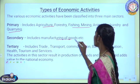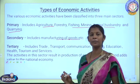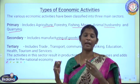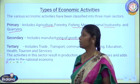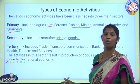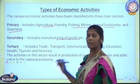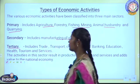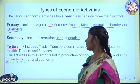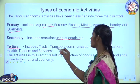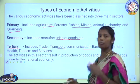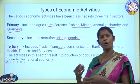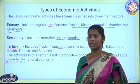Moving on to the secondary sector, it includes manufacturing of goods. Here, raw materials are converted into finished and valuable products. Now the tertiary sector includes trade, transport, communication, banking, insurance, health, and education, and a lot more activities fall under the tertiary sector.